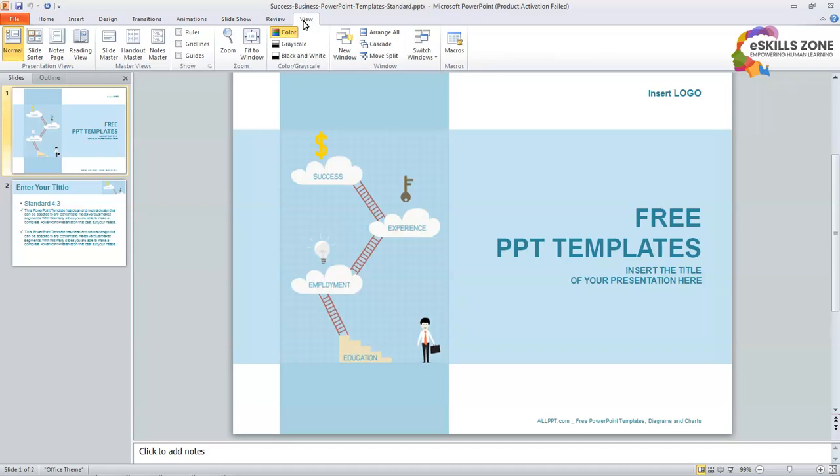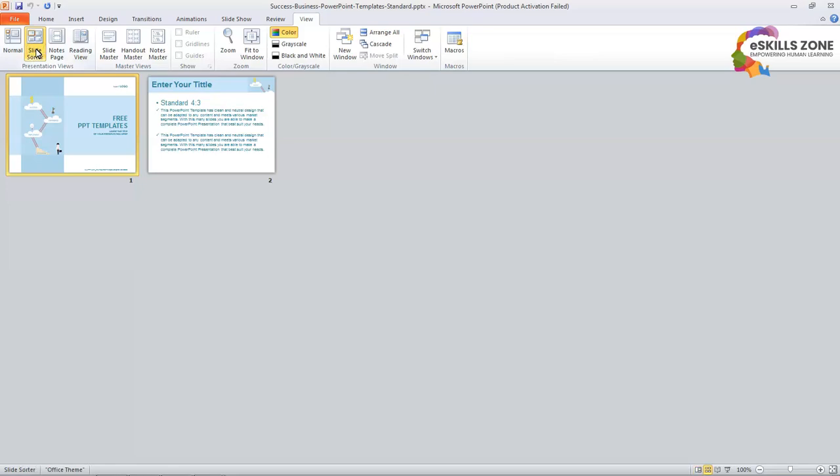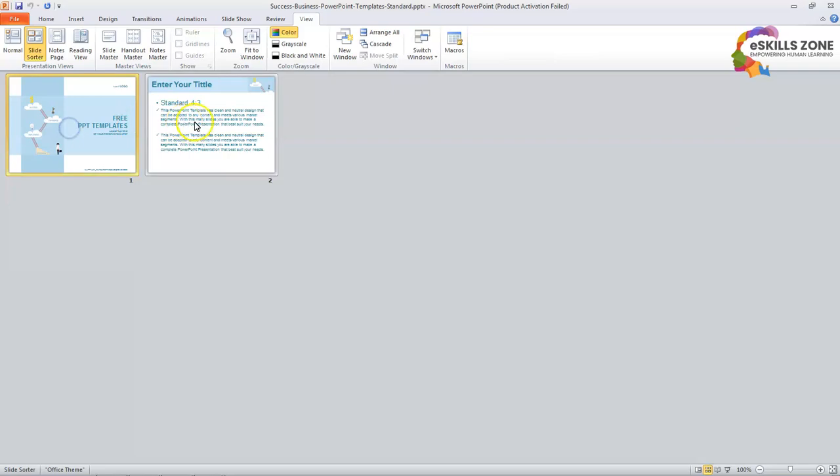And from here we will click at the Slide Sorter from Presentation View groups. This is called Presentation Views group. And from here we will click at the Slide Sorter View. So you can see this is how the Slide Sorter View displays the slides in MS PowerPoint.